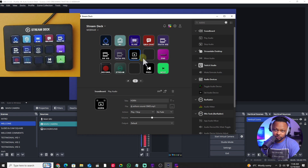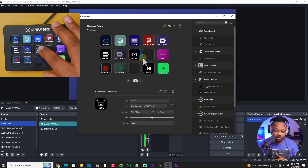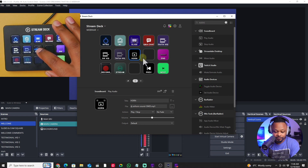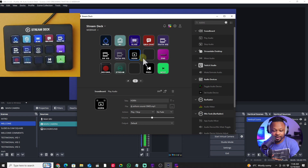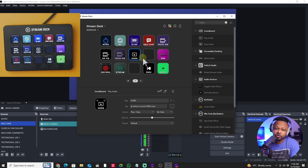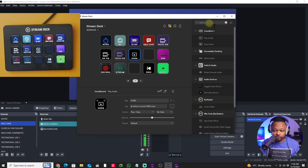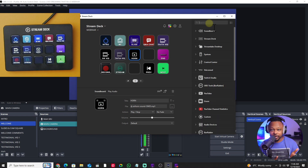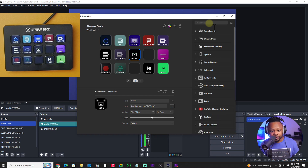Usually when you're streaming you probably need some sound effects — things like applause, people uploading, and everything. You can add whatever you want, including background music that plays in the background, and you can trigger that using a Stream Deck whenever you want.